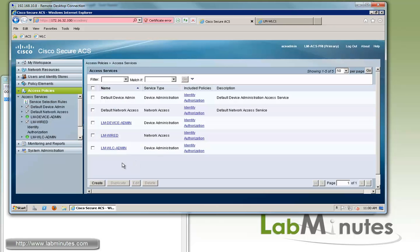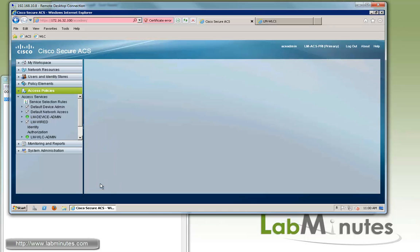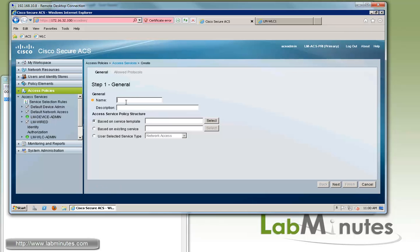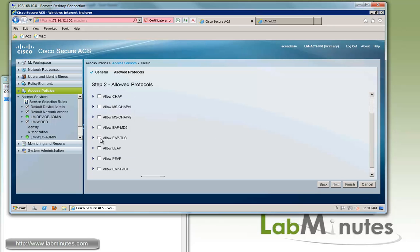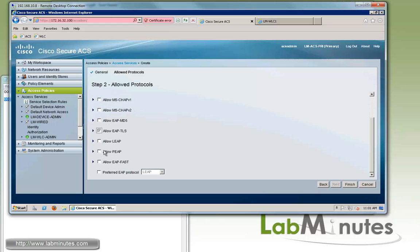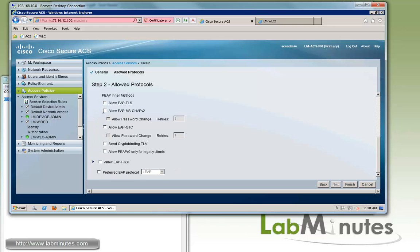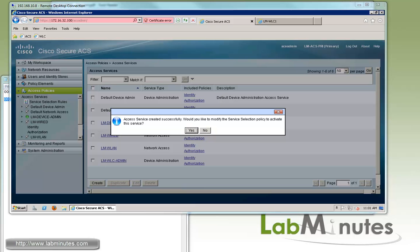We create one more access service for wireless, calling it lm-wlan. Again, type is network access. We click next and enable EAP-TLS and PEAP with MSCHAPv2 inner method. Preferred protocol is again EAP-TLS. Click finish.